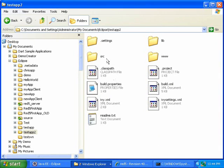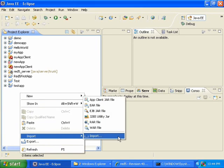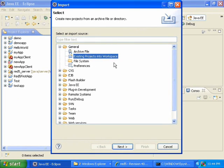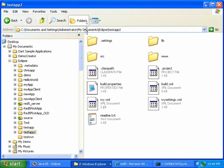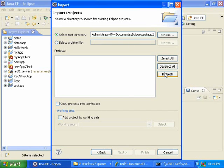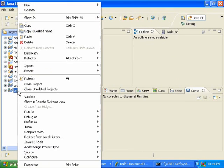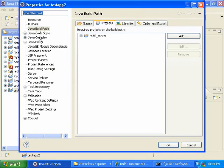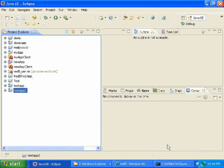Now import test app 2 into Eclipse. Right-click on Project Explorer, Import, Import, Existing Projects into Workspace, Next. Give it the path to test app 2, click Refresh, check Add Project to Working Sets, and if you have anything in the drop-down, select all. Then click Finish. Right-click on test app 2, Properties, Java Build Path, Projects, Red5 Server — this is the project where I've built my Red5 distribution. Then click OK. And now we've created a second Red5 application.